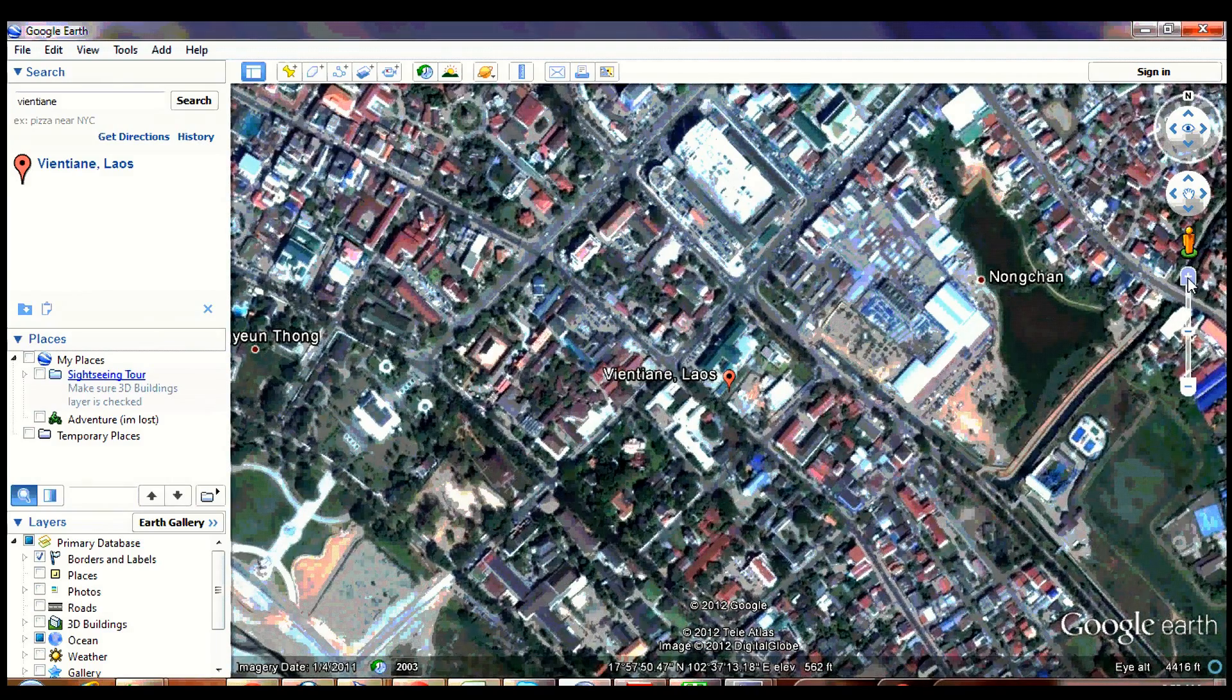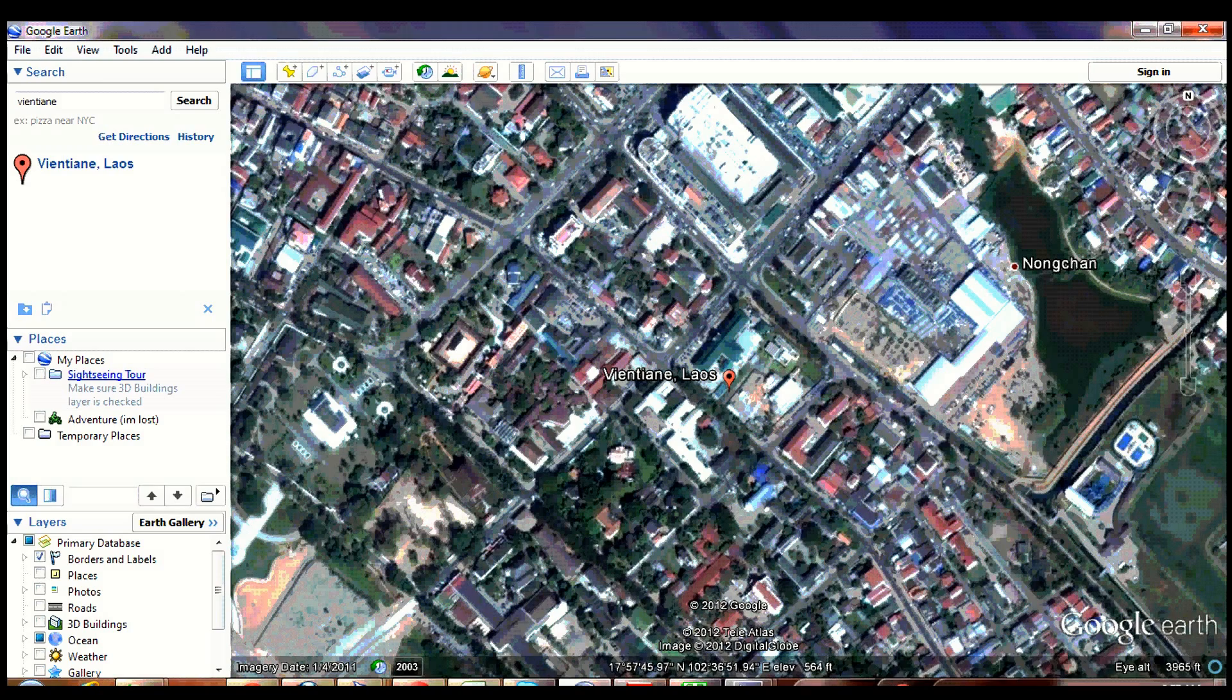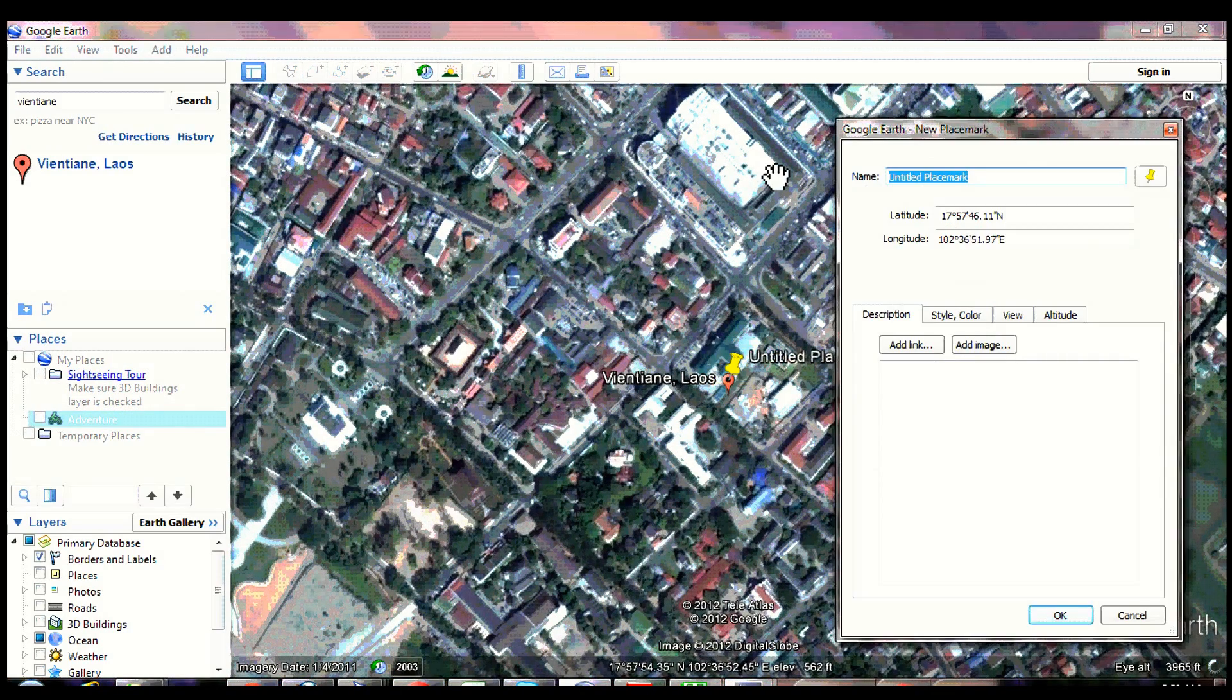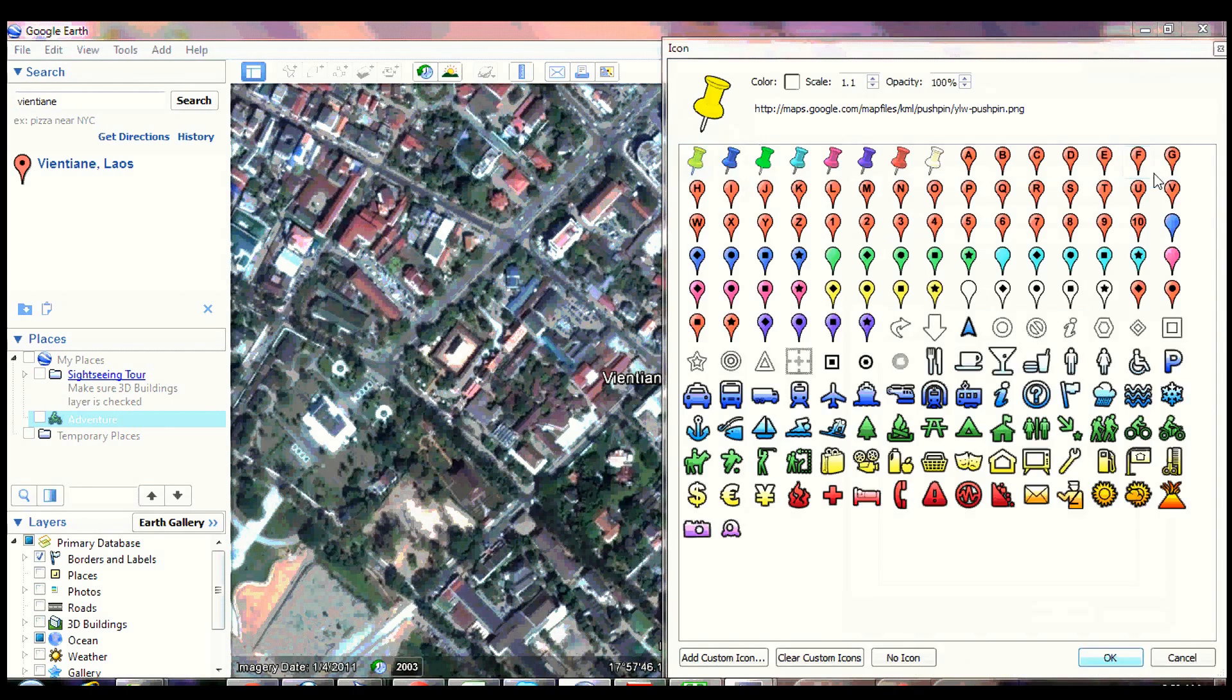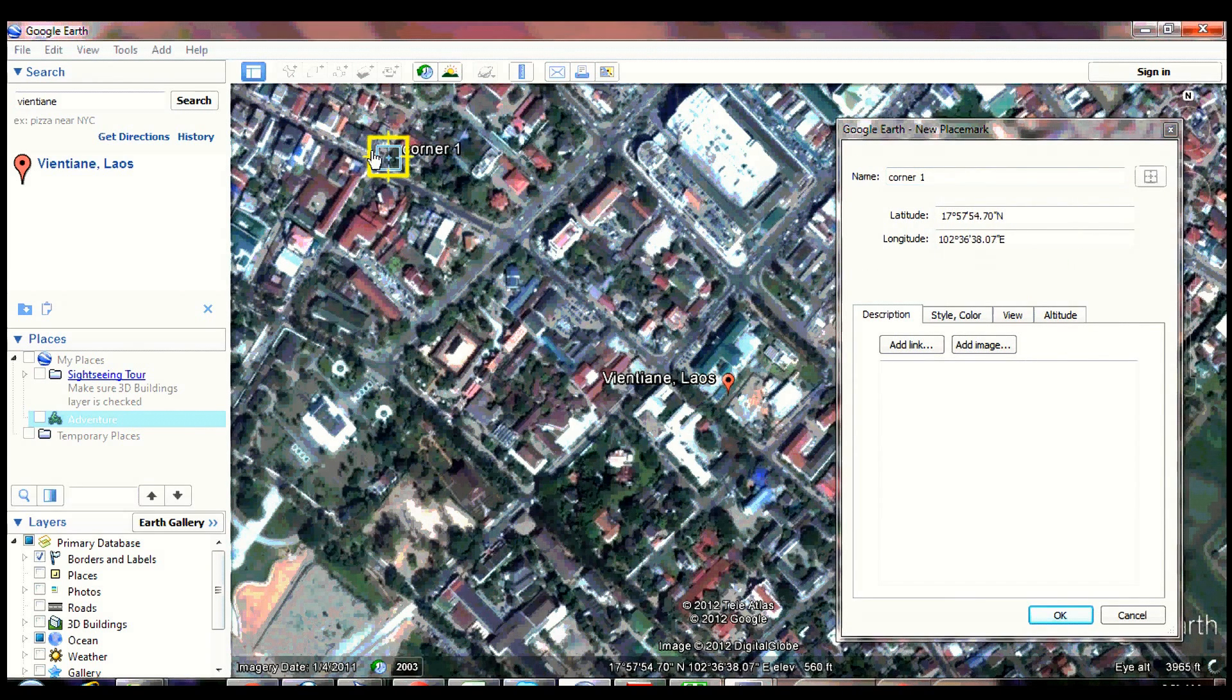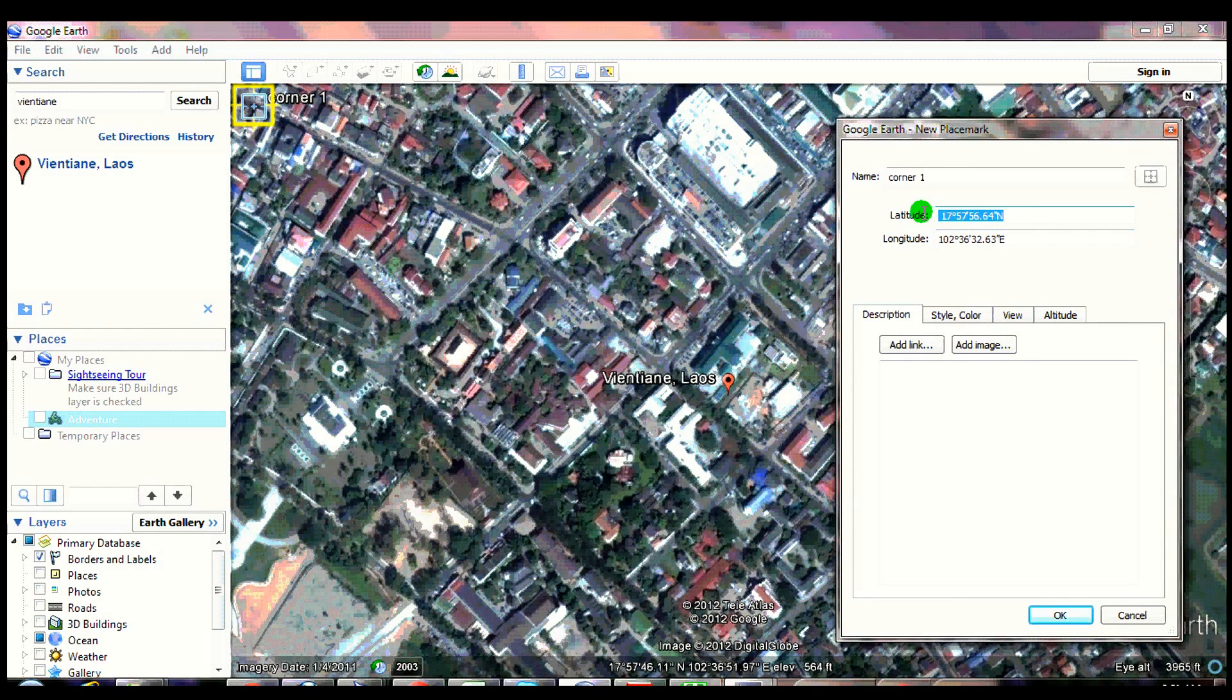Select an area of interest. Click add placemark and name it as corner 1. Change the symbol to square with plus sign in the middle. Drag the symbol to the lower left corner of your map. Copy the latitude coordinates.